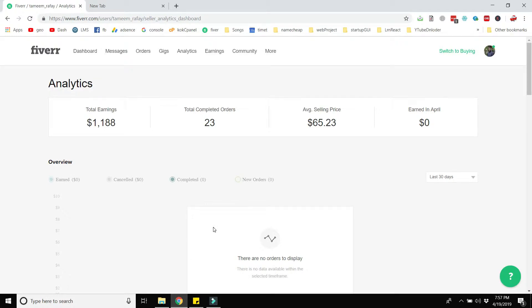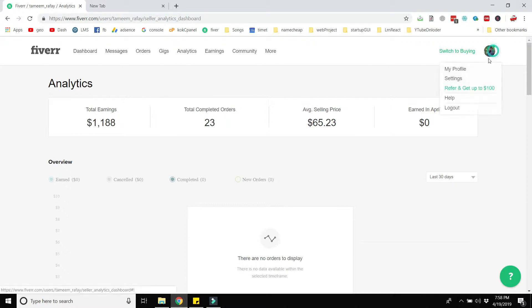Hey viewers, in this video I am going to show you how to get the first order on Fiverr. Before starting the video, I will show you my profile and how I get orders on Fiverr. Nowadays I am not working on Fiverr because of some other reasons, however I am working in web development.